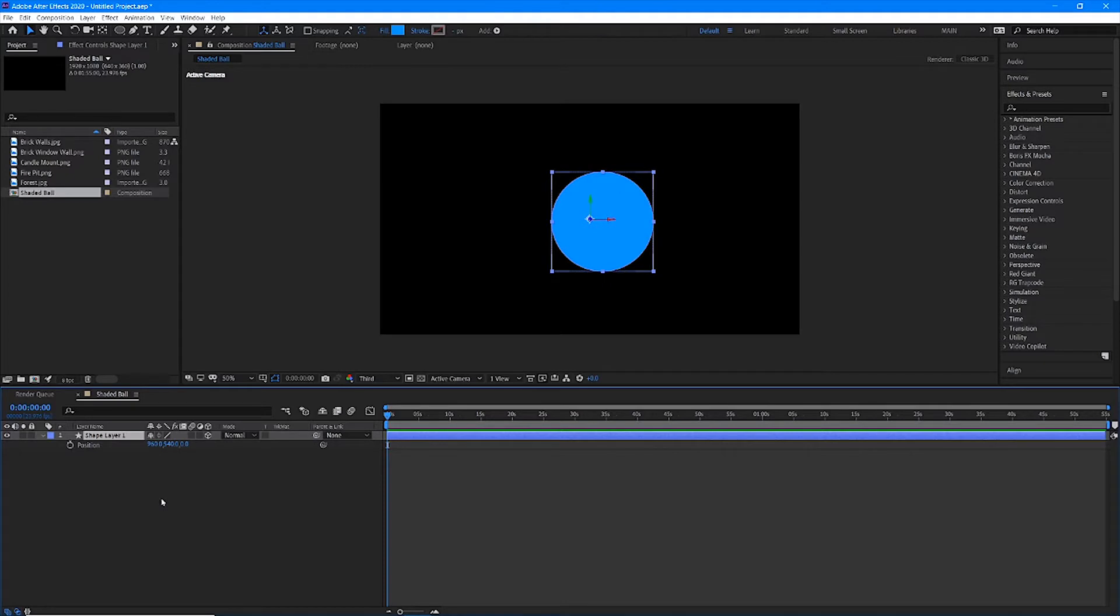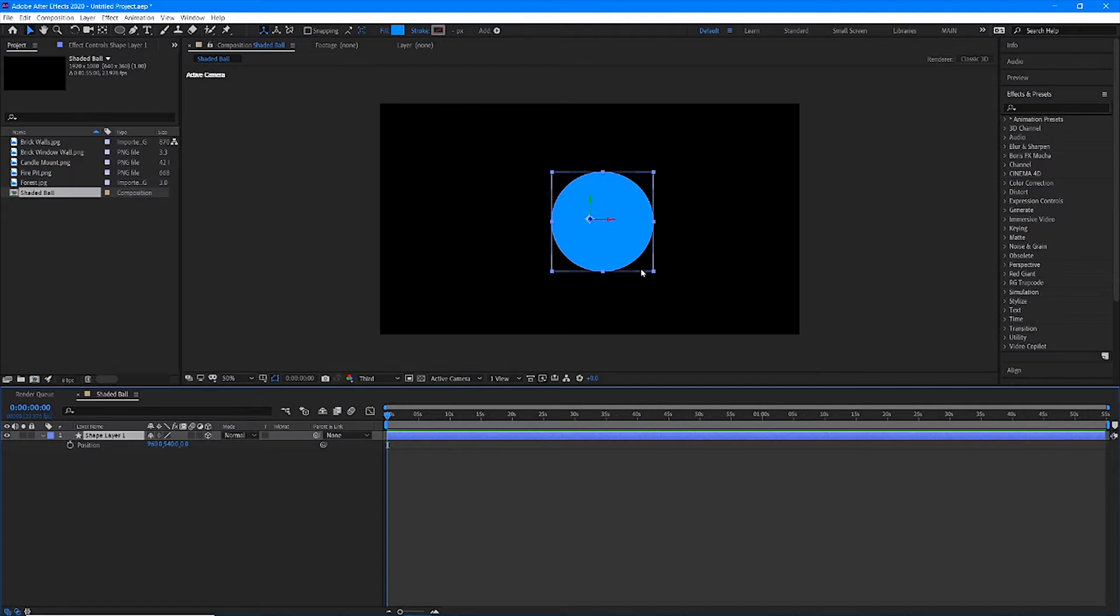With this 3D layer checkbox turned on, the layer will also be able to accept lights. Now, we haven't talked about lights yet at all in After Effects, but they are a wonderful way to transform our composition and light it just like we would a movie.